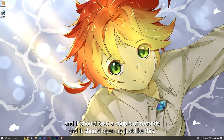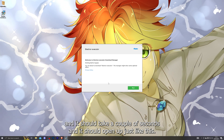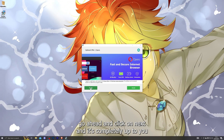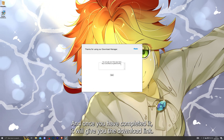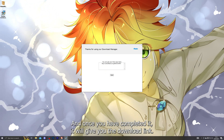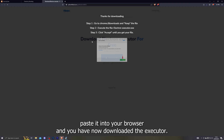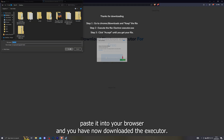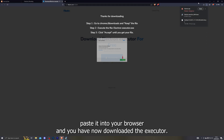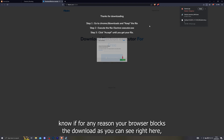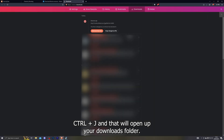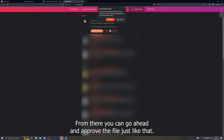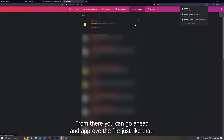For me I'm going to choose my desktop. Then go ahead and run the download manager — it should take a couple of seconds and open up just like this. Click on Next; it's completely up to you if you wish to install any of these. Once you've completed it, it will give you the download link. Copy that link, paste it into your browser, and you have now downloaded the executor. If your browser blocks the download, press Ctrl+J to open your downloads folder and approve the file.